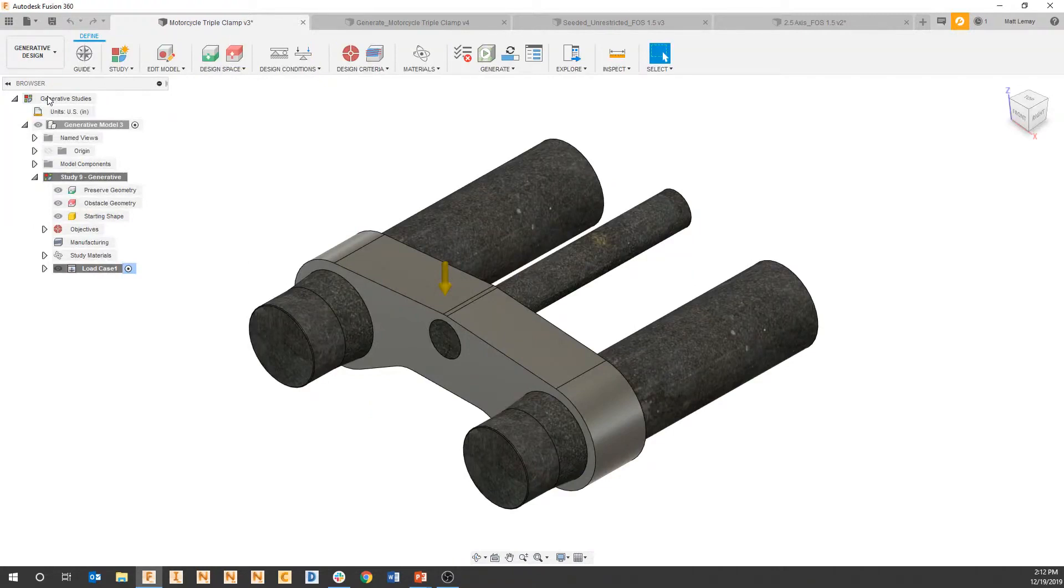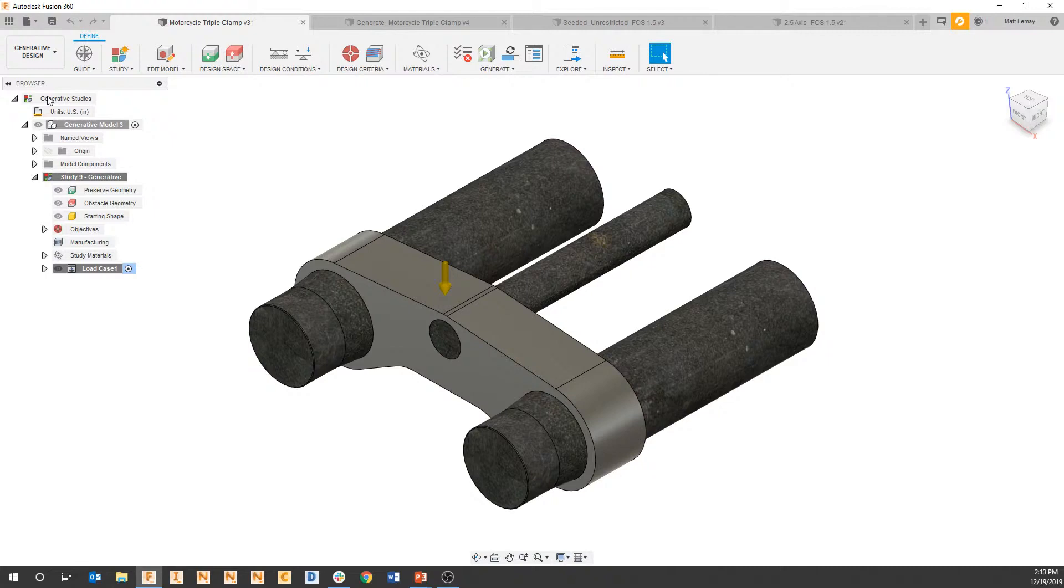As we move over to generative design, you can see the user interface at the top has changed to follow a workflow from left to right to set up a generative solve.